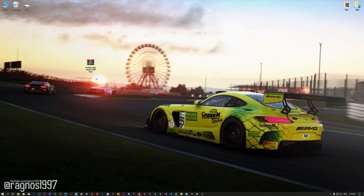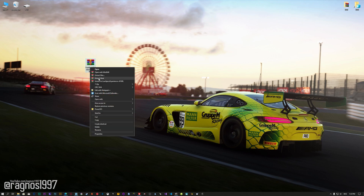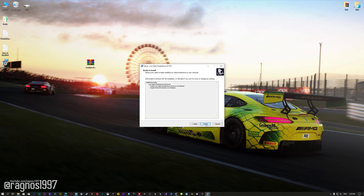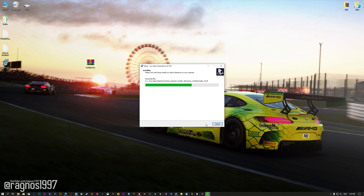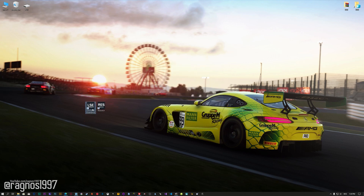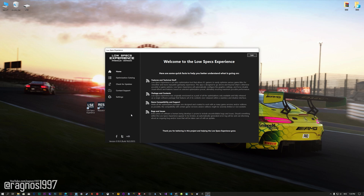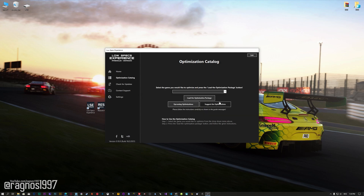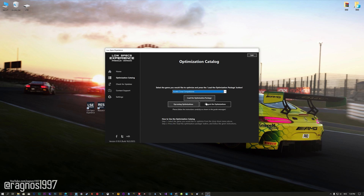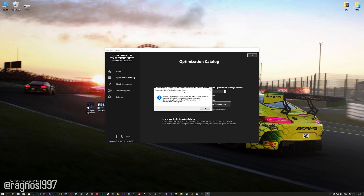The download link can be found in the description of this video. Low Specs Experience is a game optimization tool that I developed that will allow you to optimize your favorite games for maximum performance. First of all, start the installation process for the Low Specs Experience. Once it's done, start it from the newly created Desktop shortcut and select the optimization catalog. From this drop-down menu, select Assetto Corsa or Assetto Corsa Competizione and then press load the optimization package.